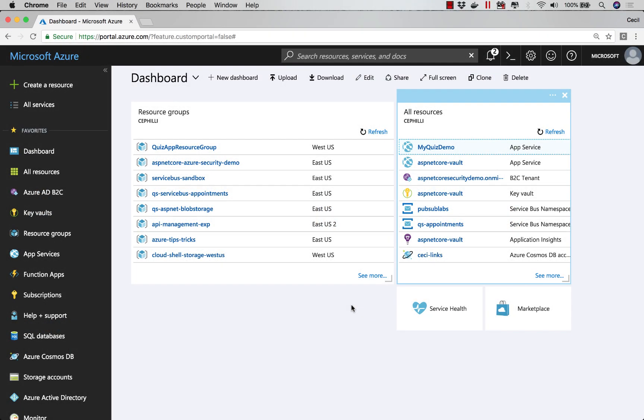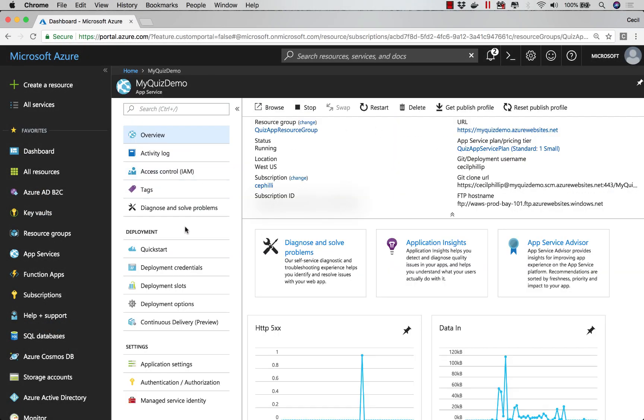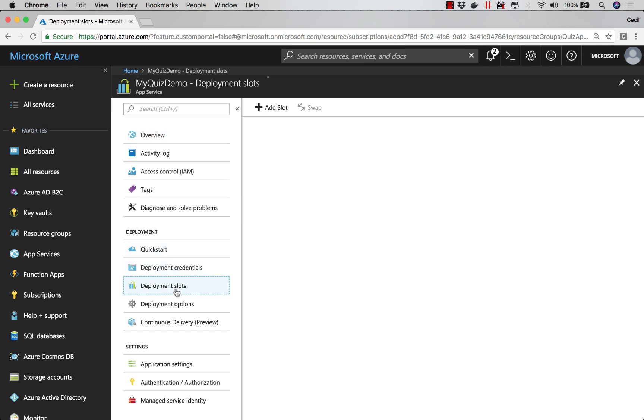To create a deployment slot for your App Service application, go to the Deployment section and then click on Deployment Slots.